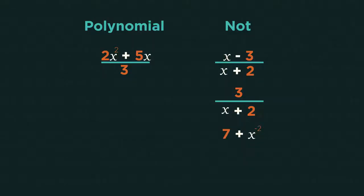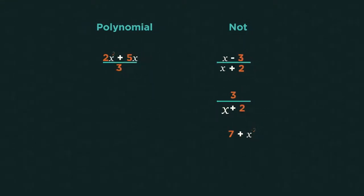This last one isn't a polynomial because the exponent is negative. Polynomials can only have positive exponents, so polynomial is a general name.